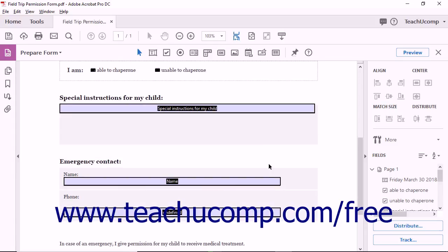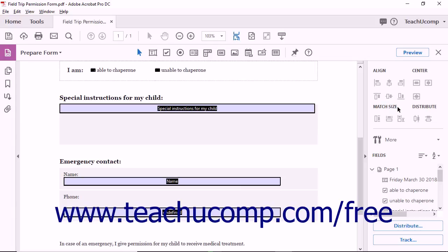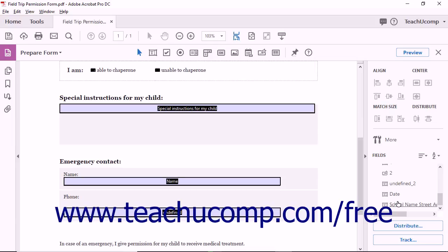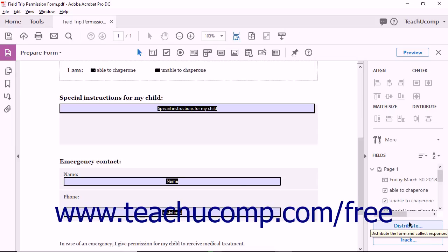You will see the Forms pane appear in the Task pane. There are several panels used to customize forms within the Forms pane. At the top of the pane, for example, you will find tools related to aligning and centering elements and forms. In the Fields panel, you will see each form field identified. At the bottom of the pane, you'll see the Send for Signature button or Distribute and Tracking options.